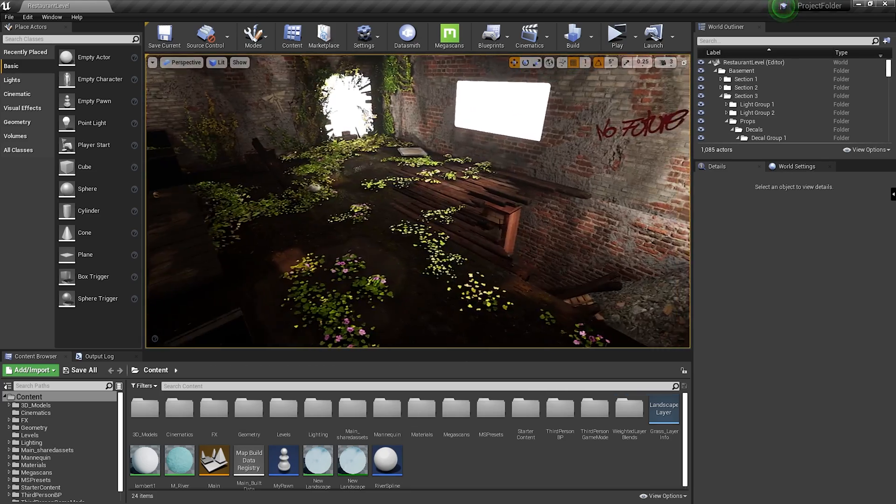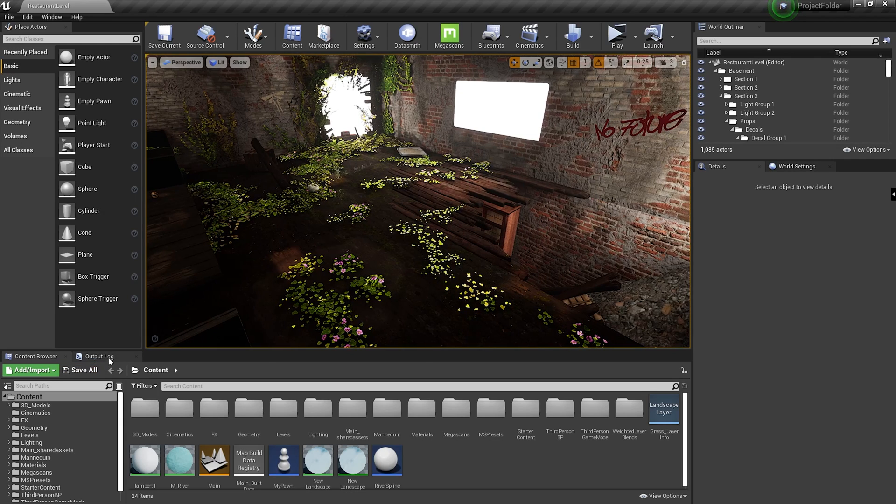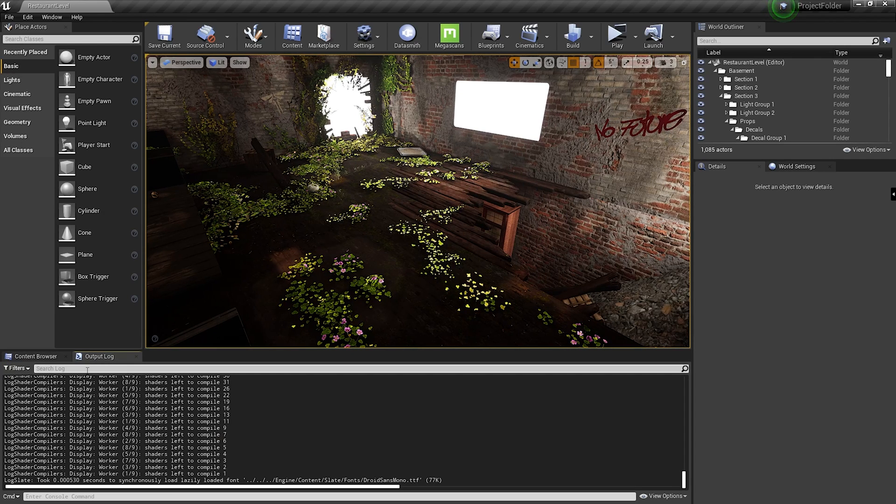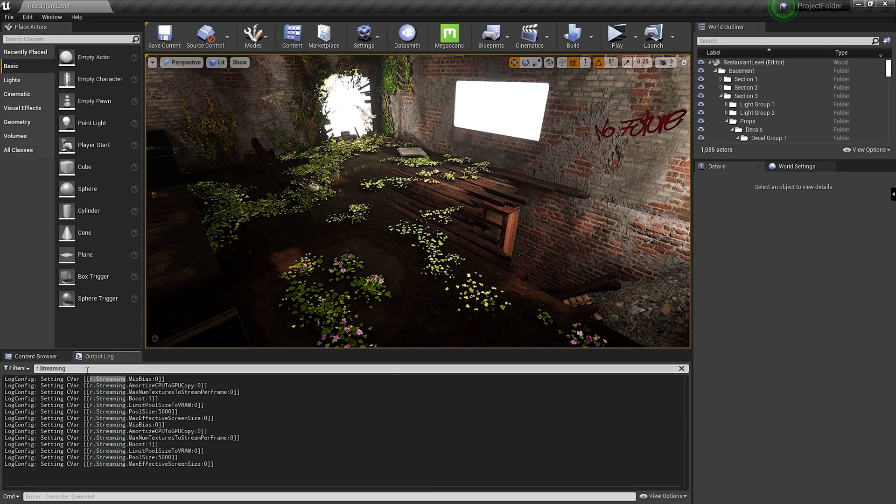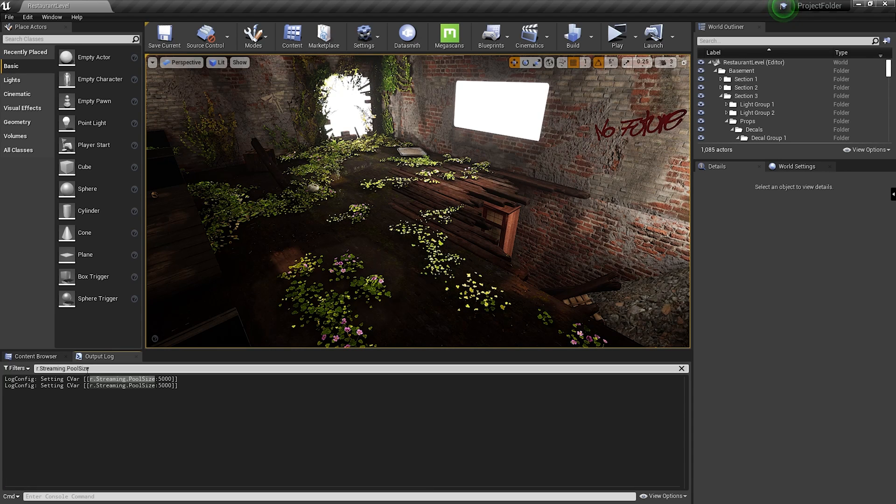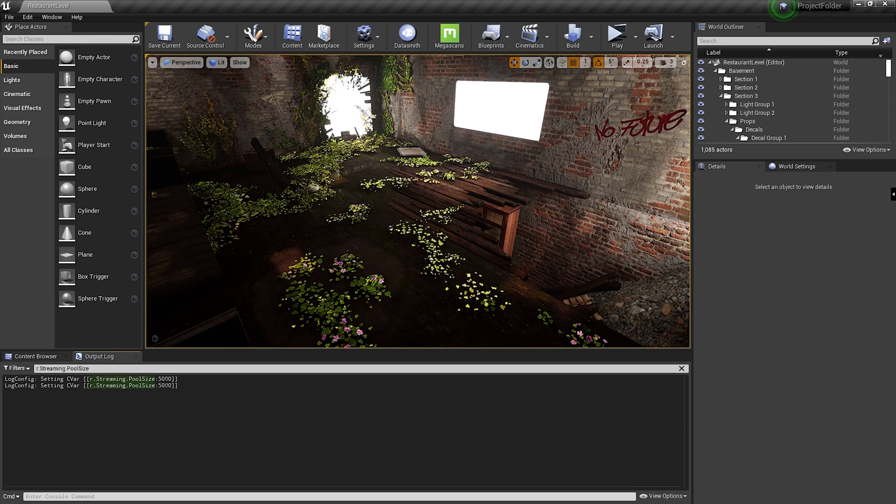And if you go back into the output log and you go back to the search and you type r.streaming.poolSize, you can check the value is at 5000, the exact amount I set it at.